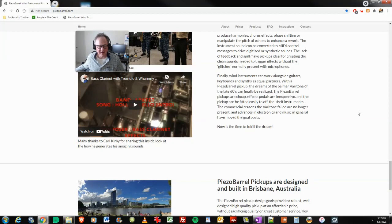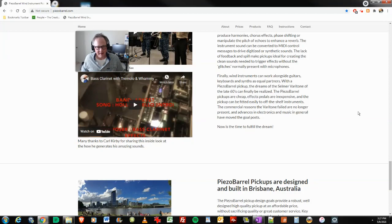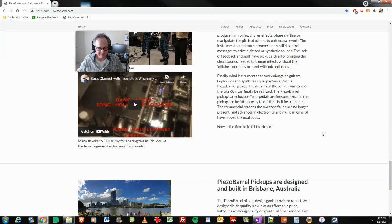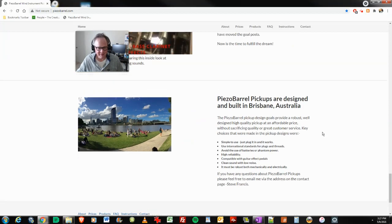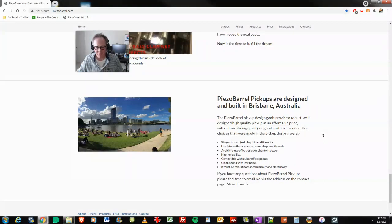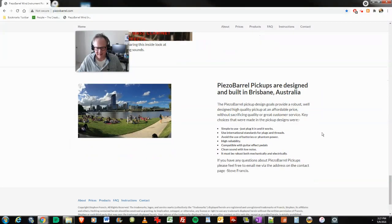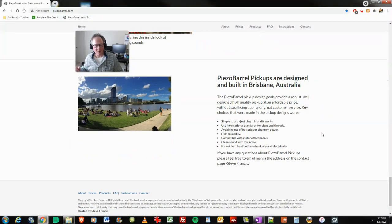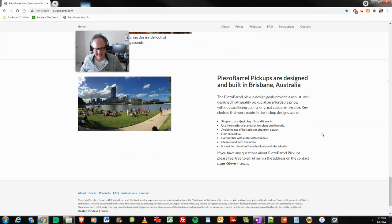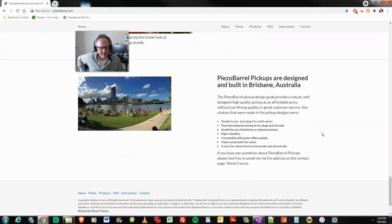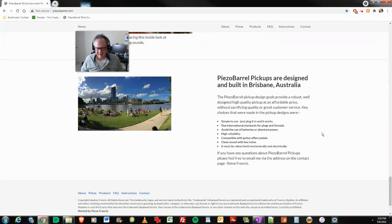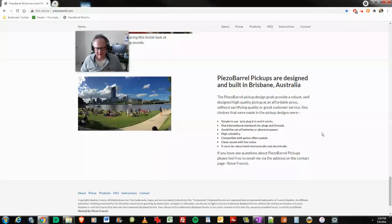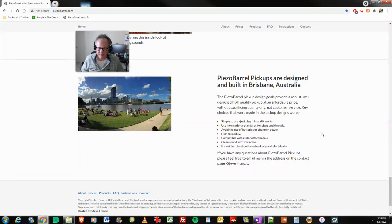They're designed and built in Brisbane, Australia. Simple to use. Just plug it in and it works. That's what I want. Uses international standards for plugs and threads. Avoid the use of batteries and phantom power. High reliability. Compatible with guitar effects pedals. Clean sound with low noise. It must be robust, both mechanically and electrically.